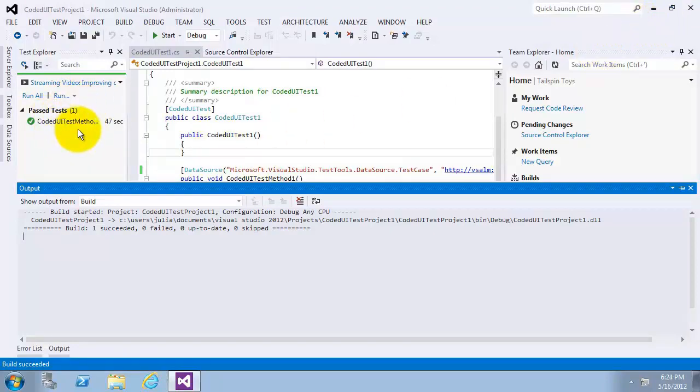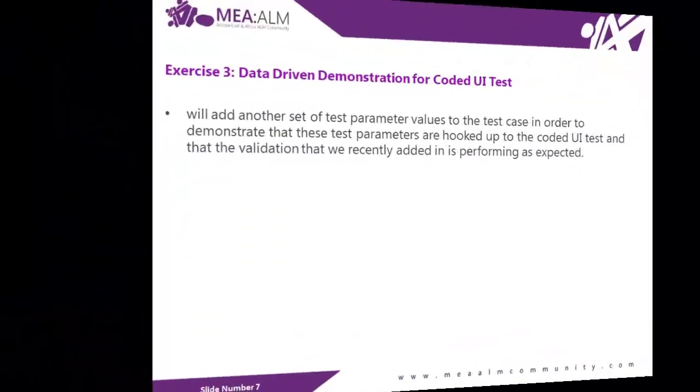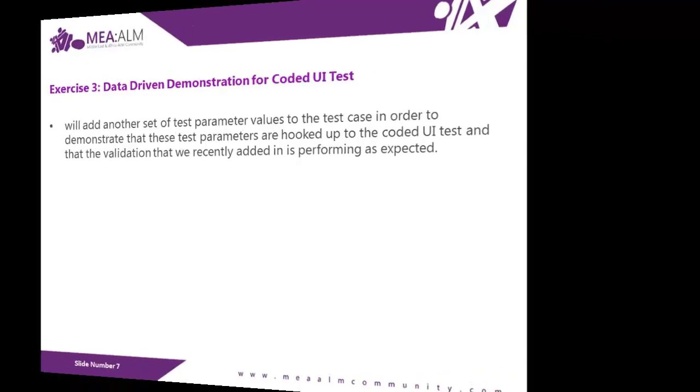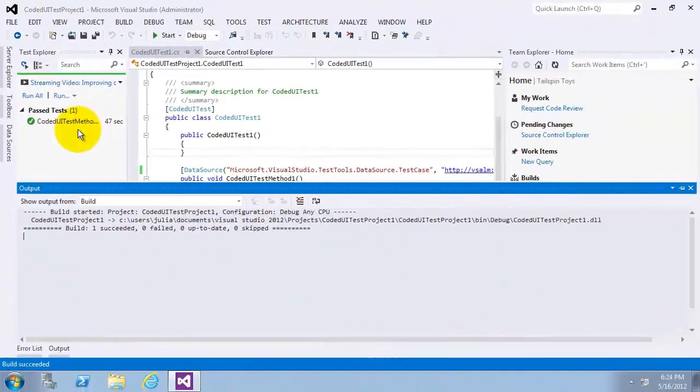Exercise three, data-driven demonstration for coded UI test. In this exercise we will add another set of test parameter values to the test case in order to demonstrate that these test parameters are hooked up to the coded UI test and that the validation that we recently added is performing as expected. Now let's start.